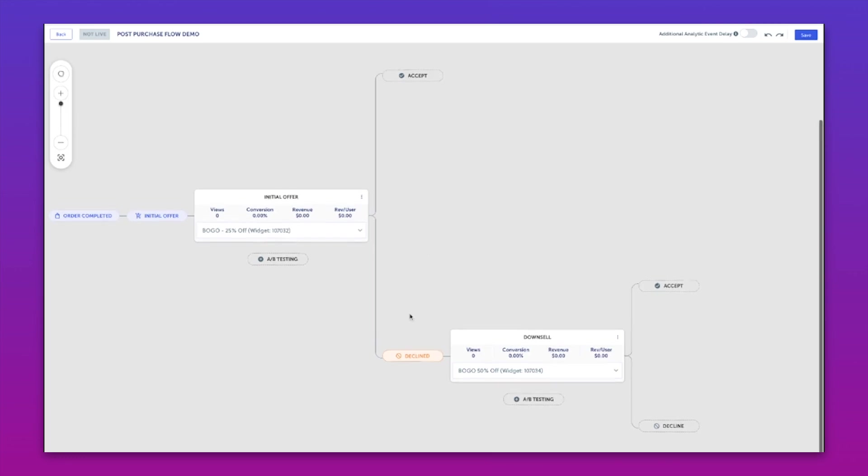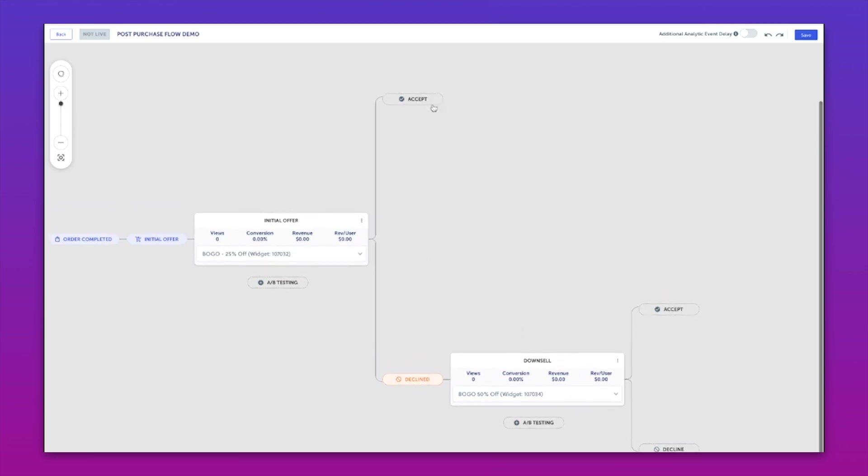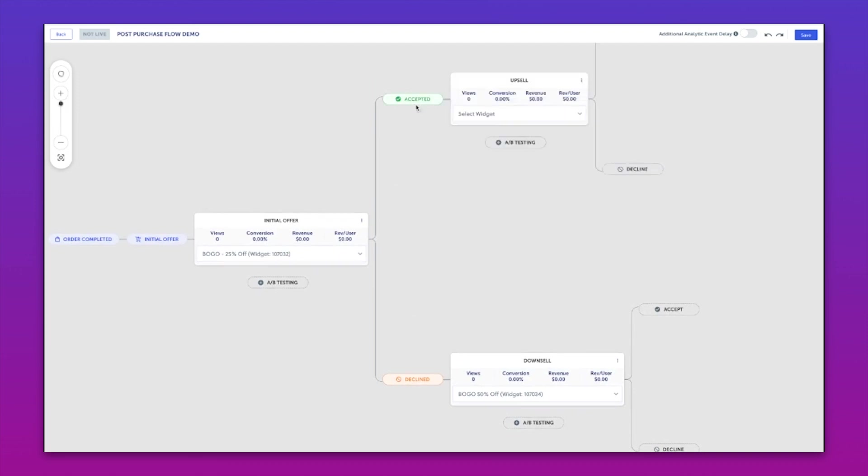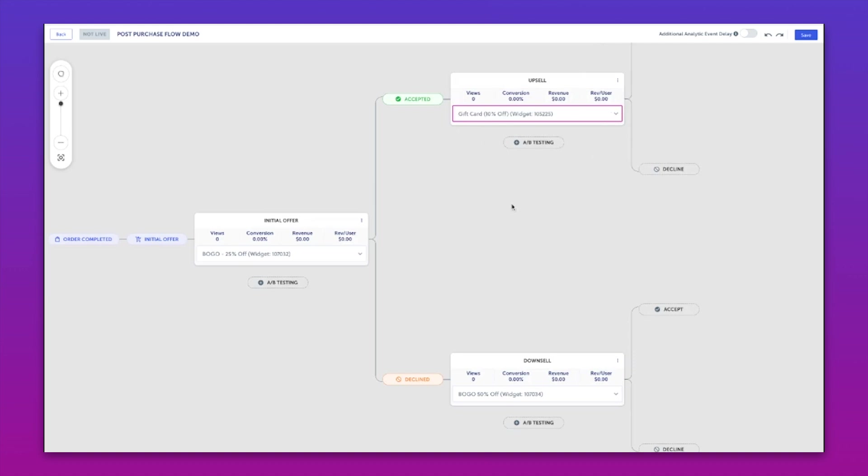Now let's make our upsell. This would be if someone accepted the 25% offer, that's fantastic. Then what would I want to show that person? They're obviously very intent on buying with us and continuing to. So what if we were to surface a gift card at 10% off?